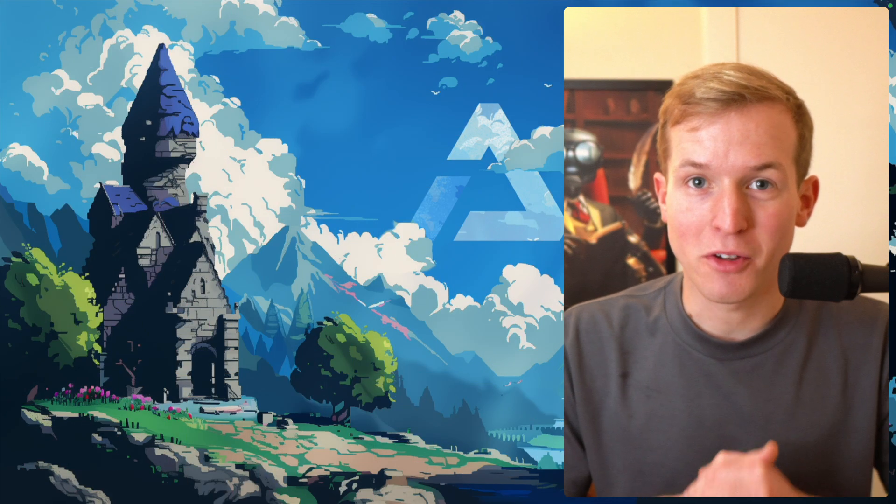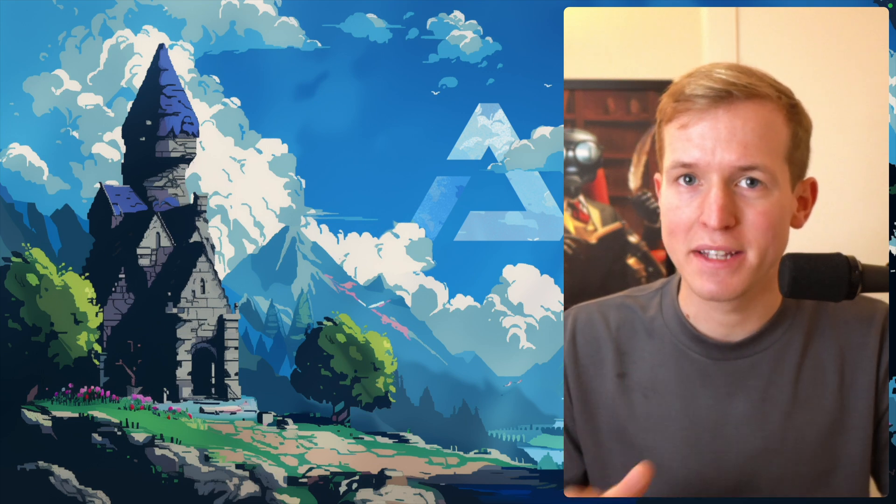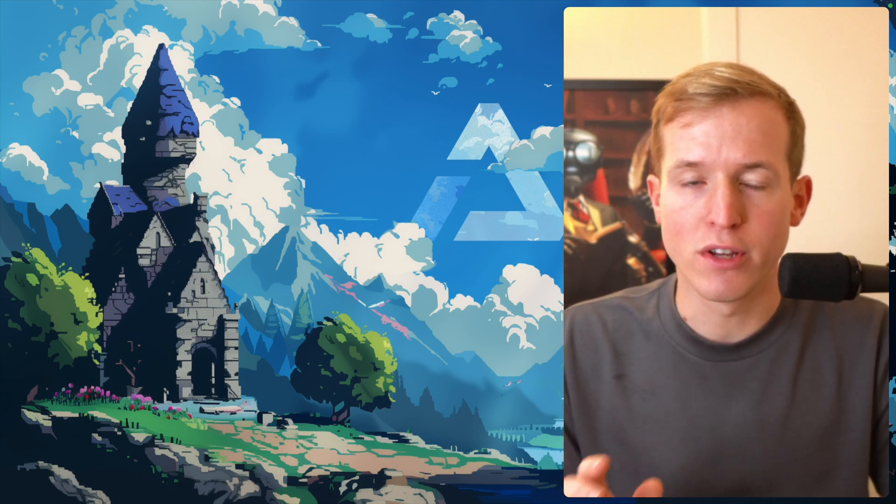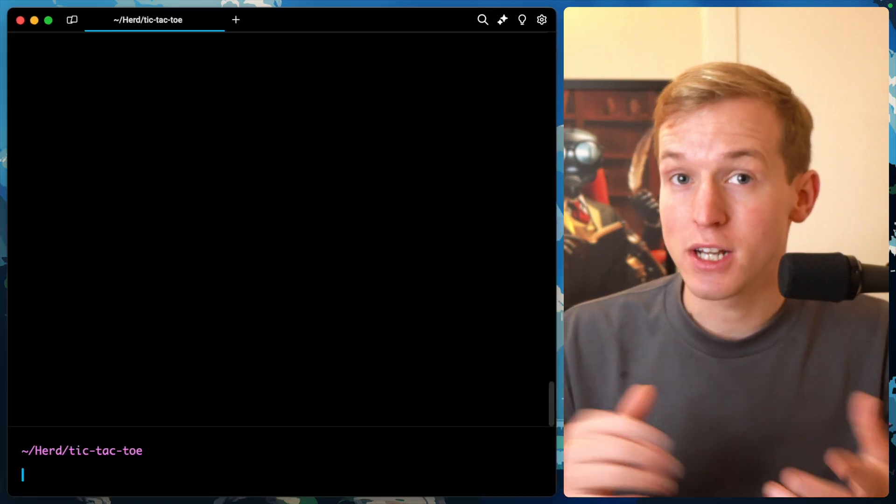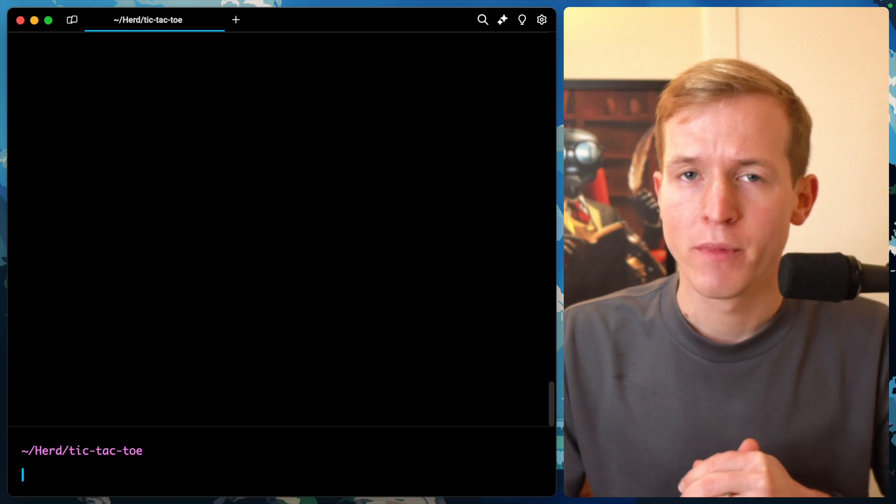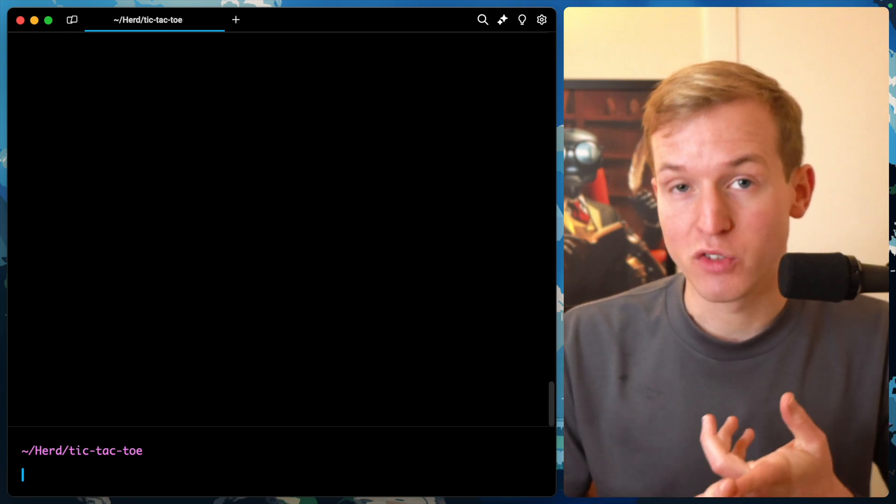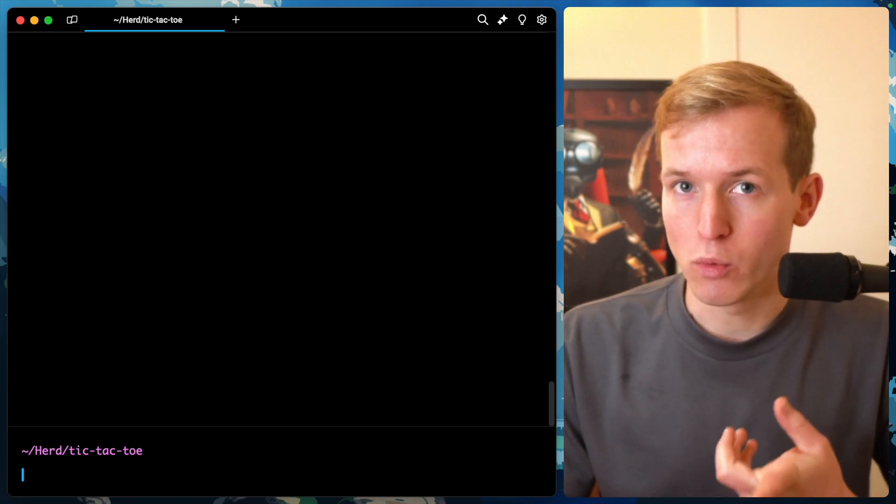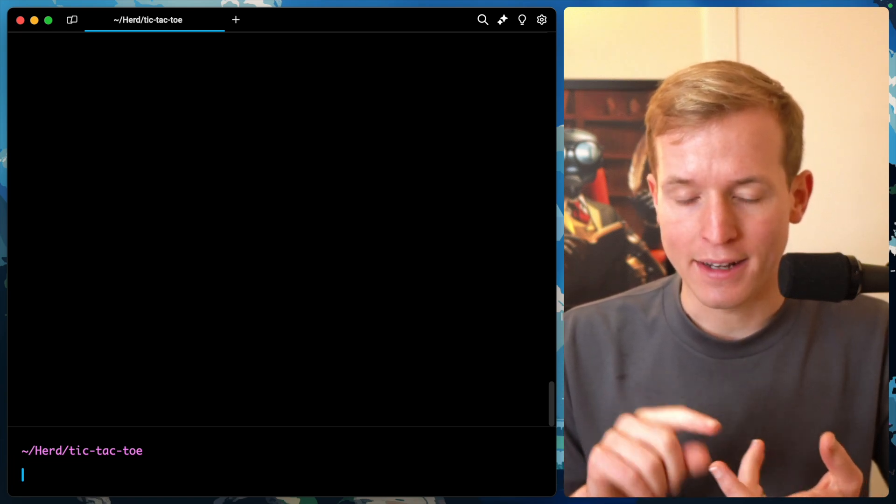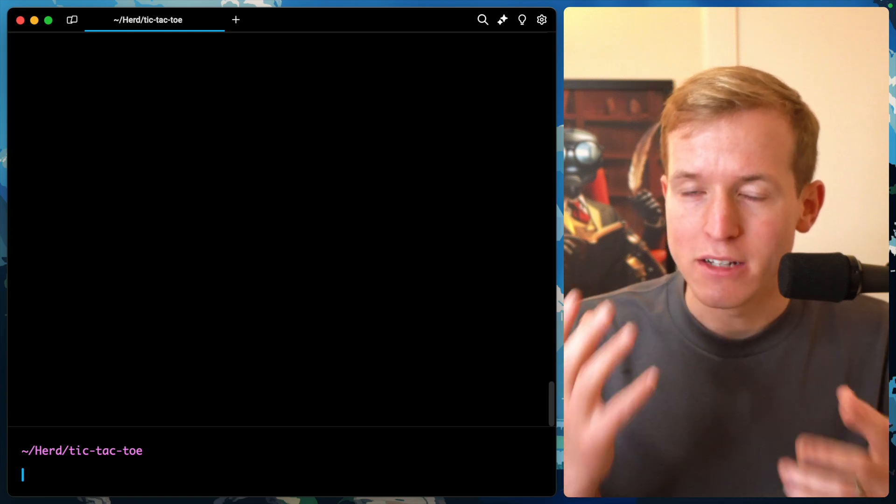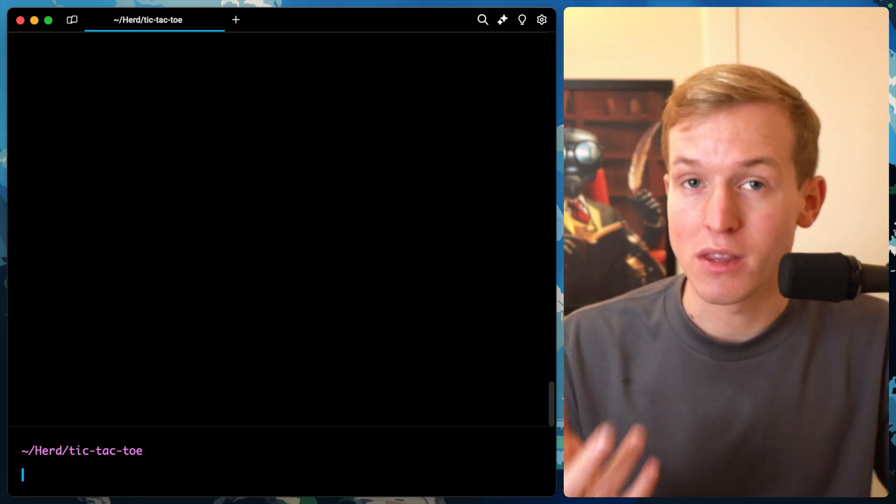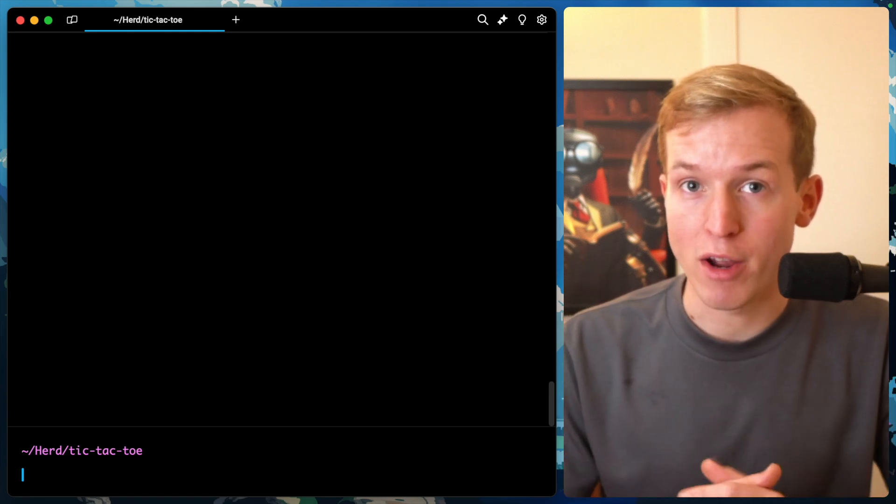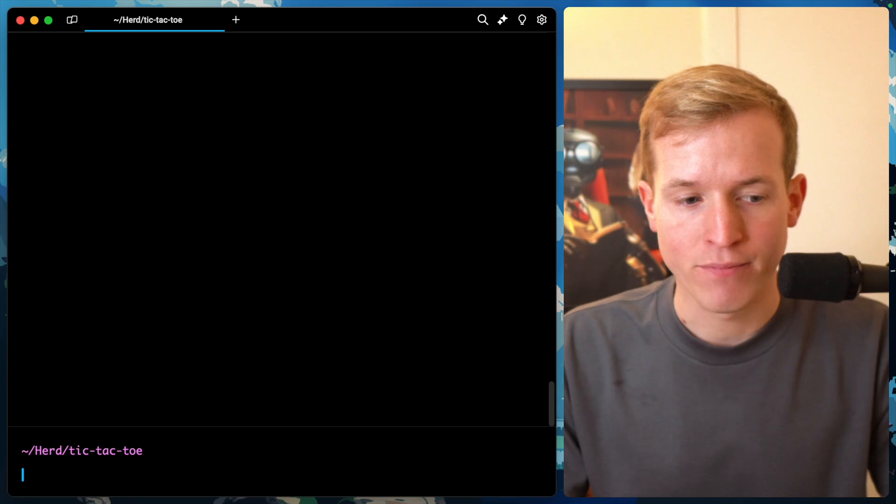In order to get us off the ground, I've created a basic Laravel Breeze application scaffolded with Vue and Inertia. The reason is I'm very comfortable with Vue, and we're going to have plenty of real-time stuff going on, which I think a dynamic framework like Vue will make easier.